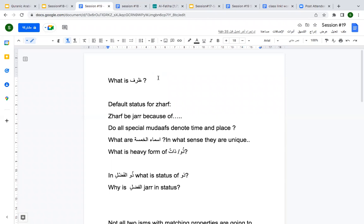Zarf - yes, it's a special mudaf that denotes time and place. Place and time, time and place, noun of time and place. Very well done. The default status for zarf - if you are able to rethink about the steps that we took during the previous session, you will remember that the default status for zarf was nasp. Very well done, girls. Because it's a detail, right?